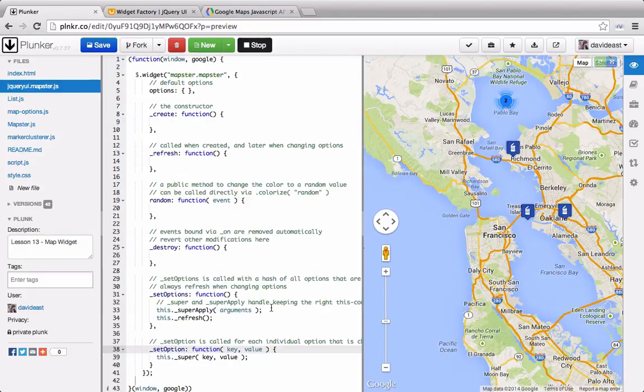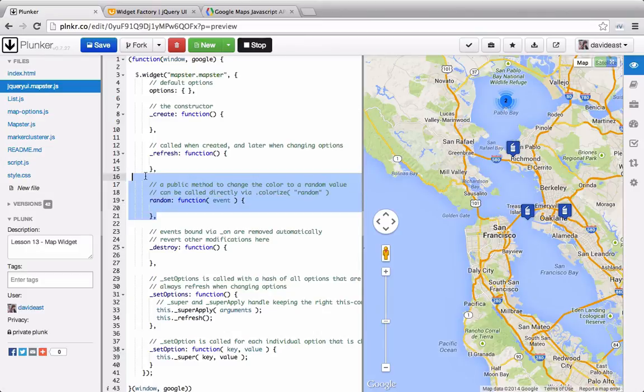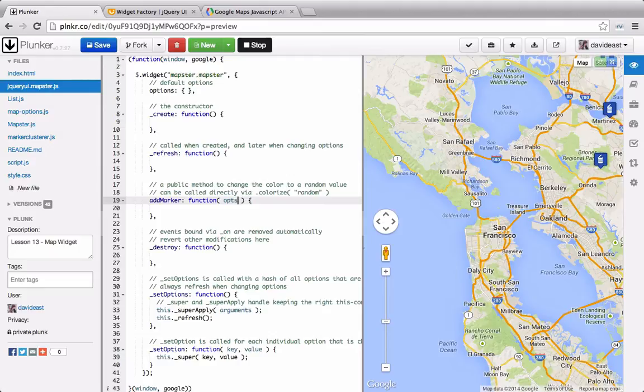So now here we have our blank jQuery widget. The only methods that we're going to be concerned with are the create method and any public methods such as this random method. We'll change this random method to addMarker. And rather than passing through an event, we'll pass in options to create the marker.